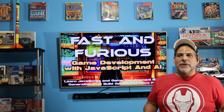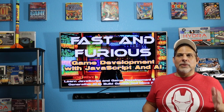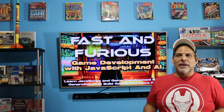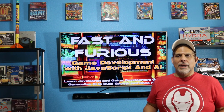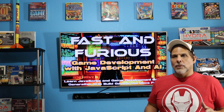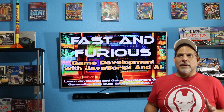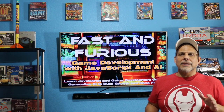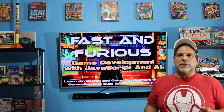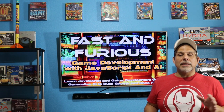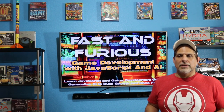Welcome to Fast and Furious Game Development with JavaScript and AI. In this course, we're going to learn game development from the ground up with JavaScript while taking advantage of state-of-the-art generative AIs like ChatGPT.